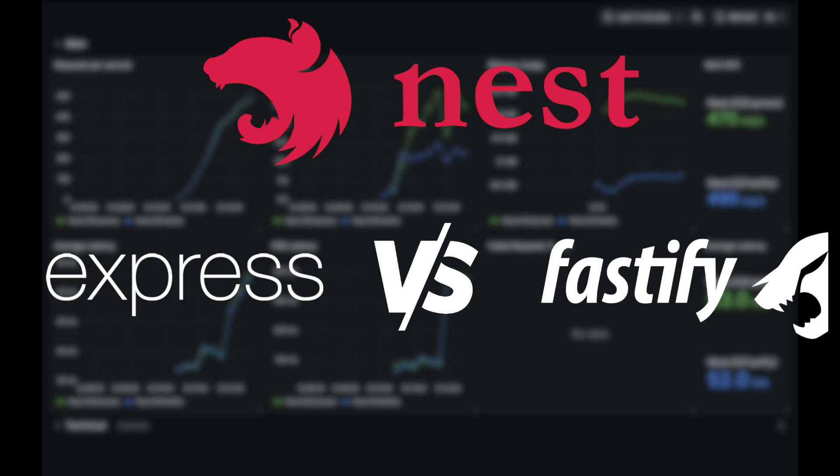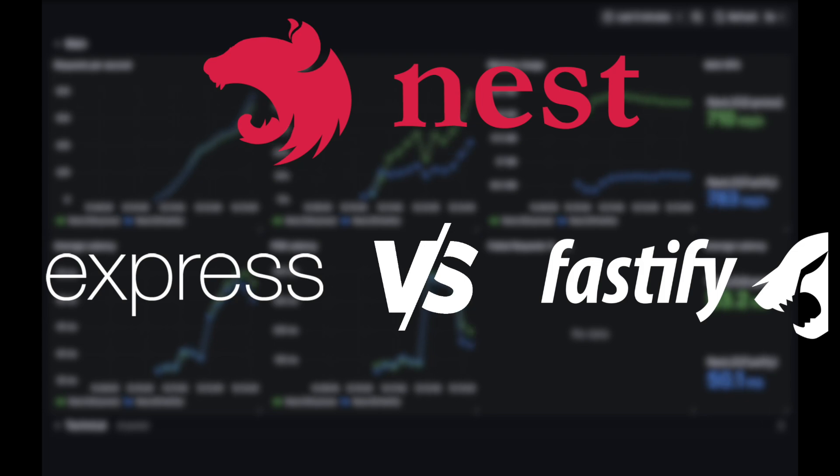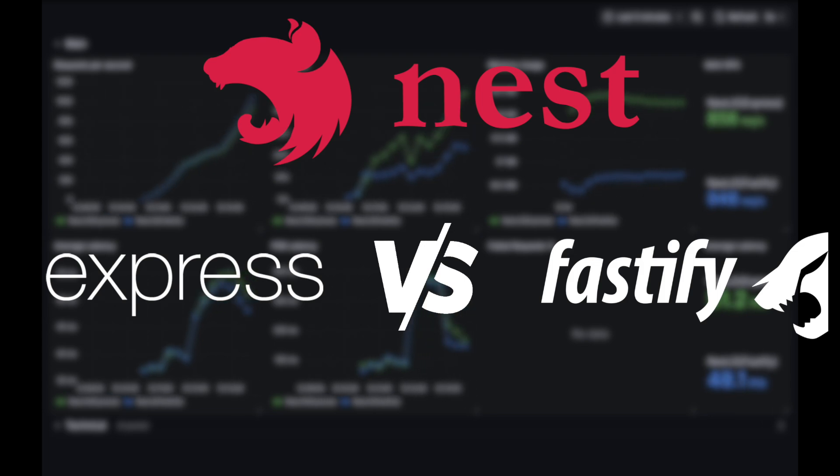I performed this test because I wanted to see how big of a difference it makes to just switch the Nest engine to a more performant one.